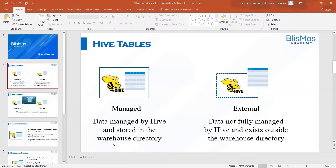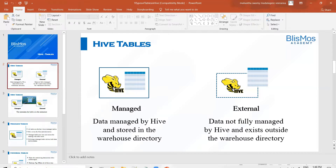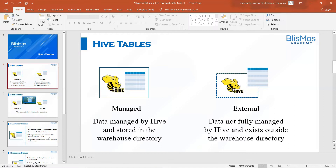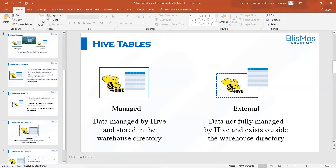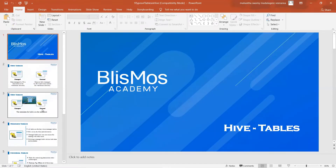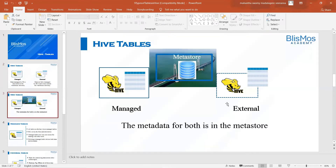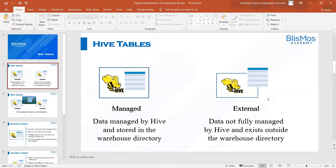As we know, whenever we create a managed table, all the data defaults to the user Hive warehouse directory. Now, how do we create an external table? Let us see that now.